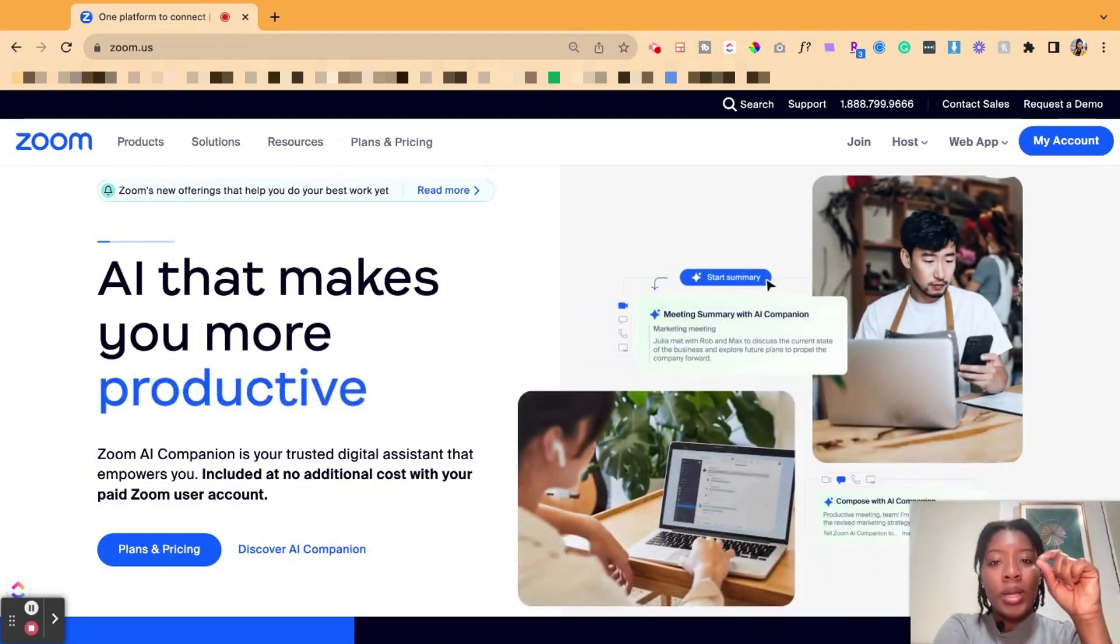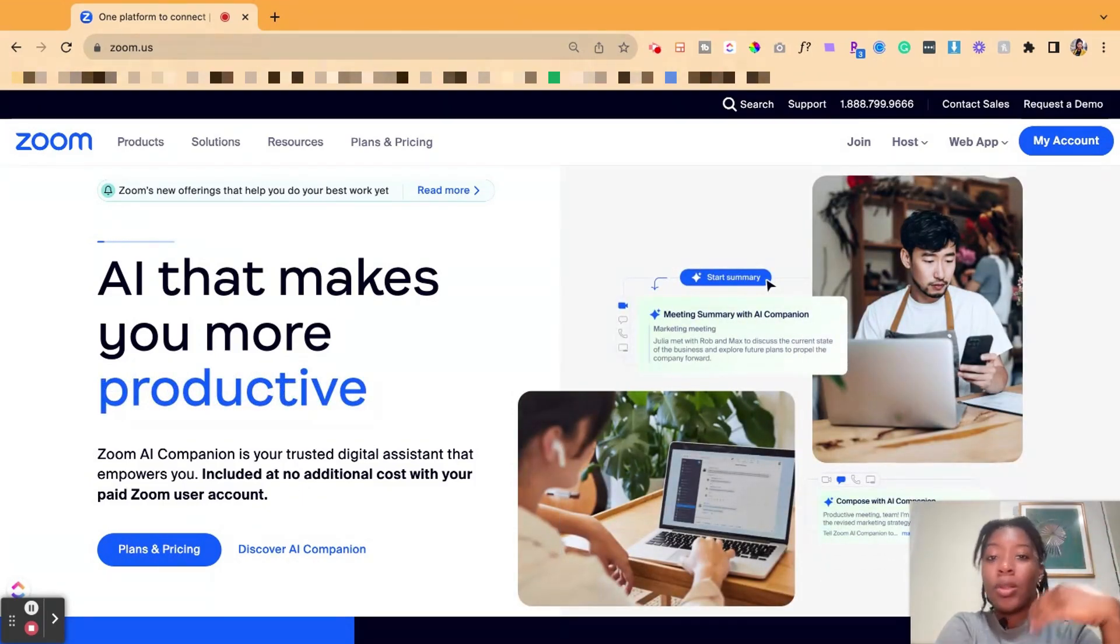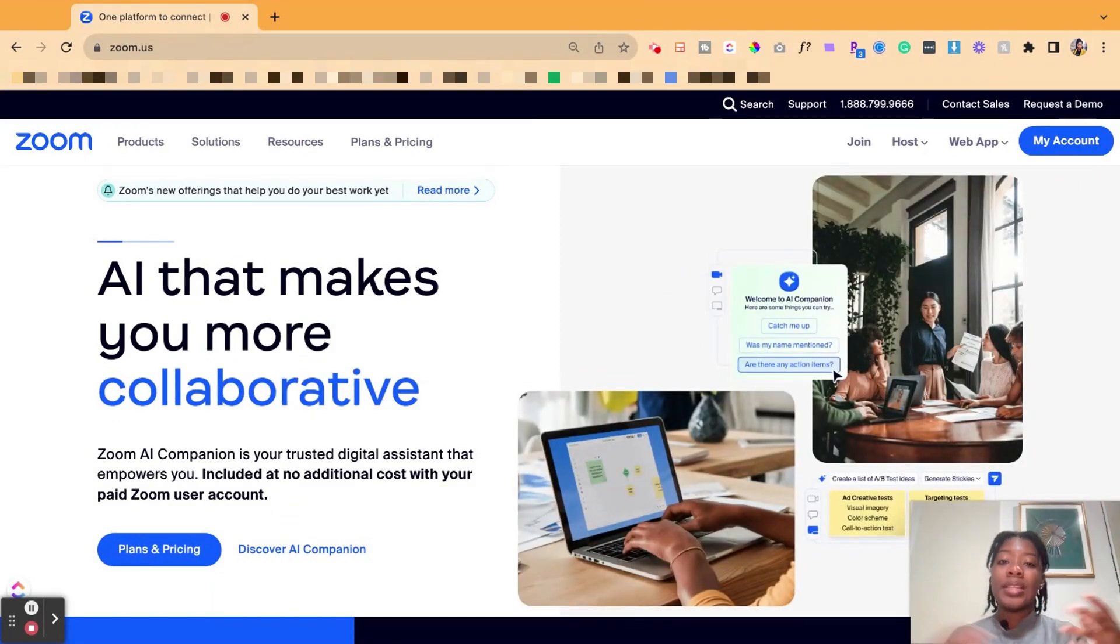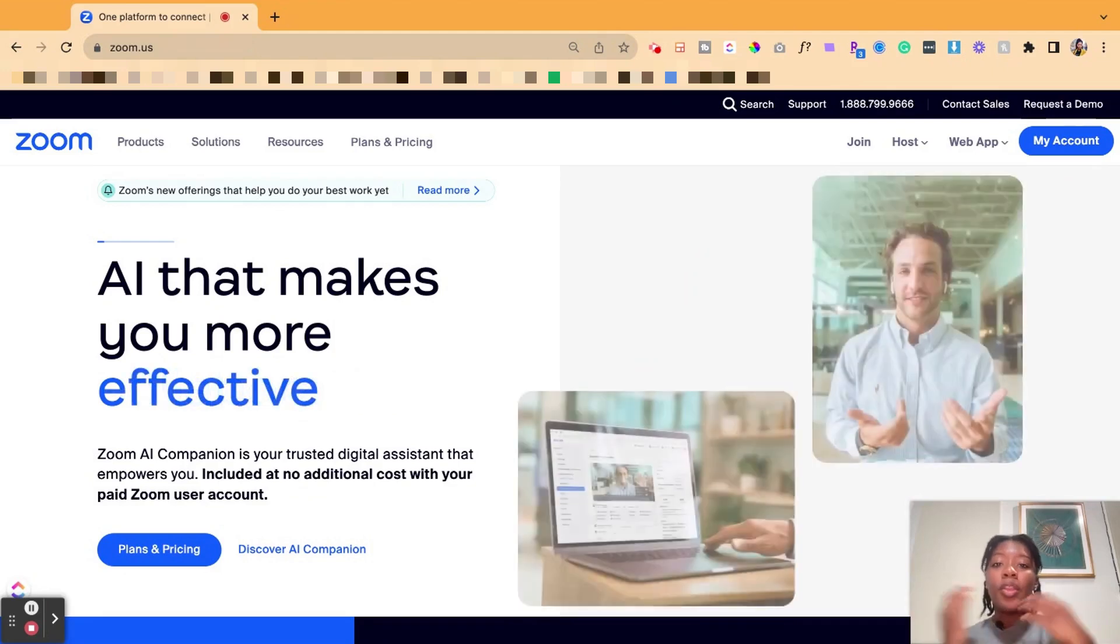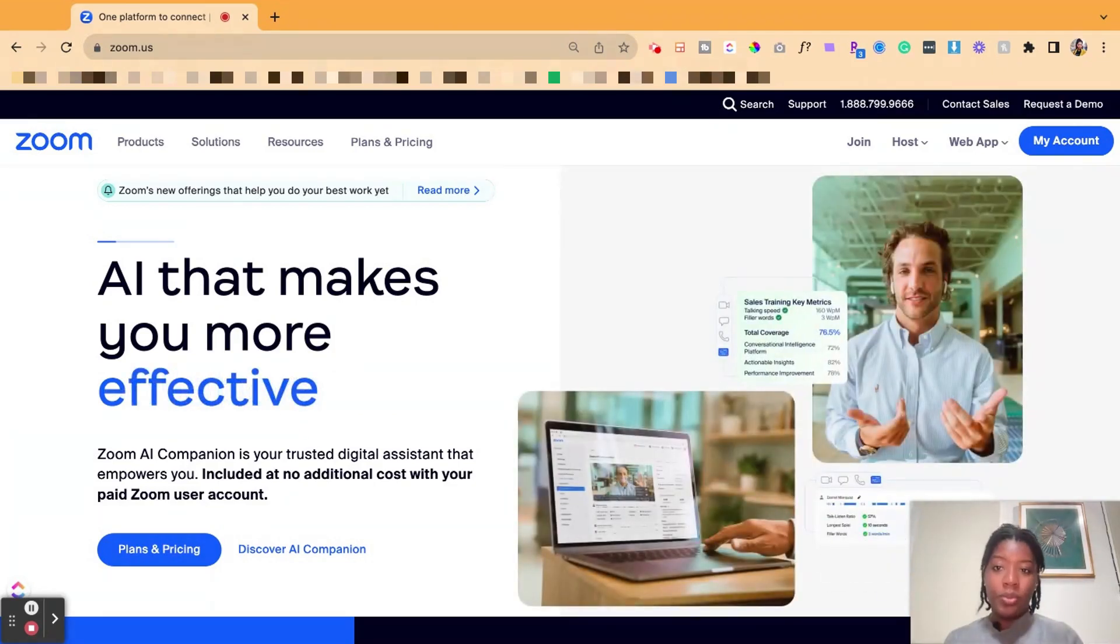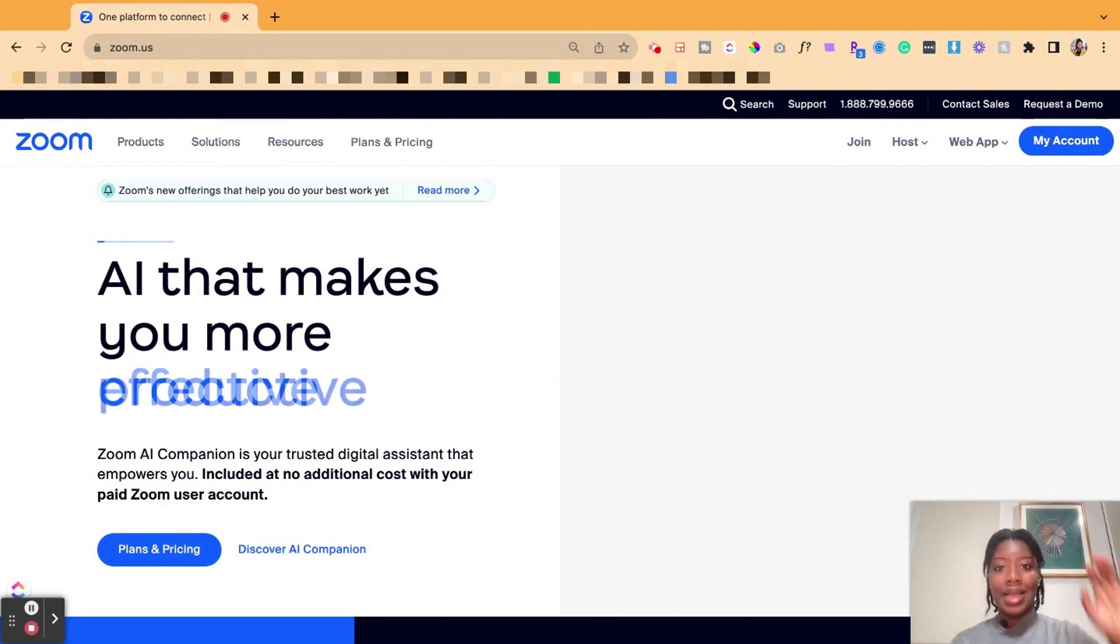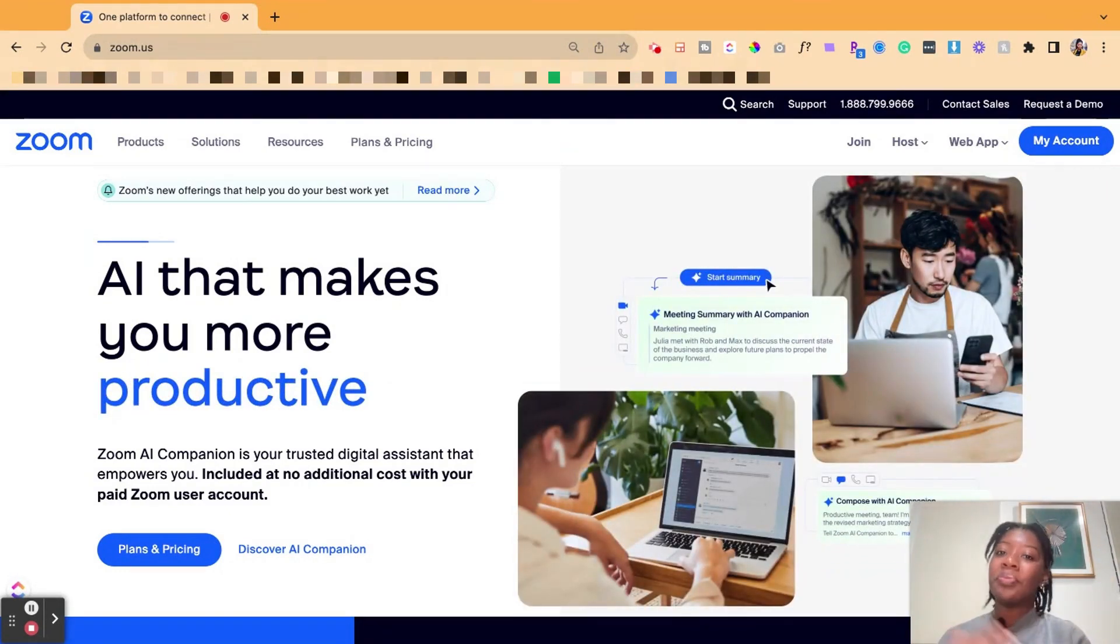Have you ever been in a meeting and wanted to allow somebody else to advance your slides? So let's say you're the facilitator or the host, or you're co-presenters and you want one person to share the slides and then another person to be able to advance it when it's their turn instead of saying next slide, next slide, next slide. How do you actually do that?